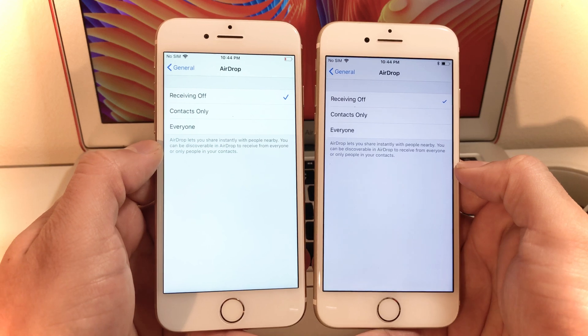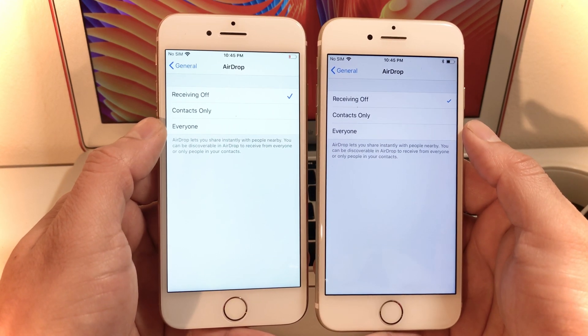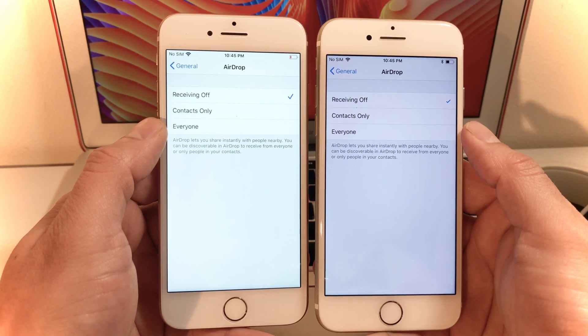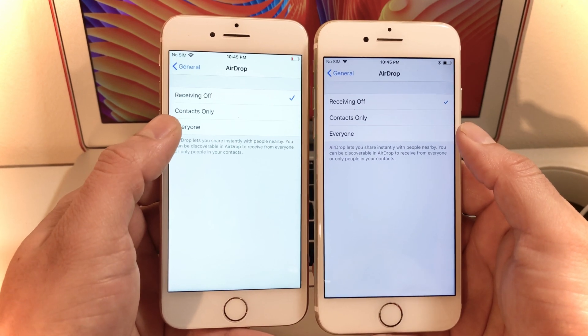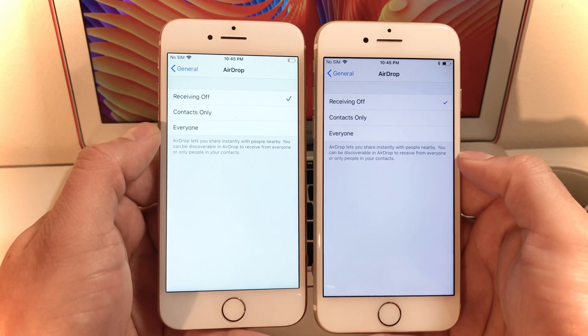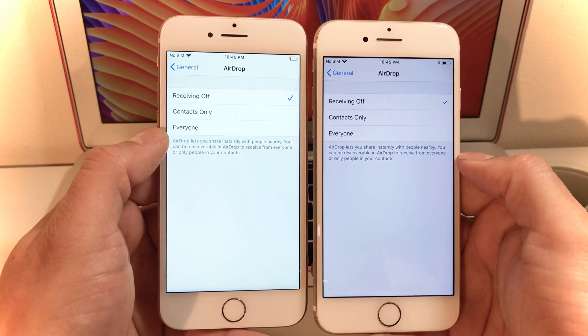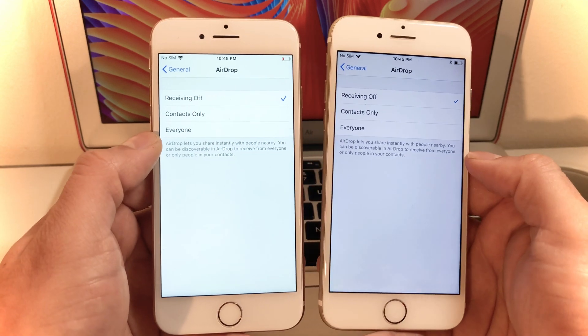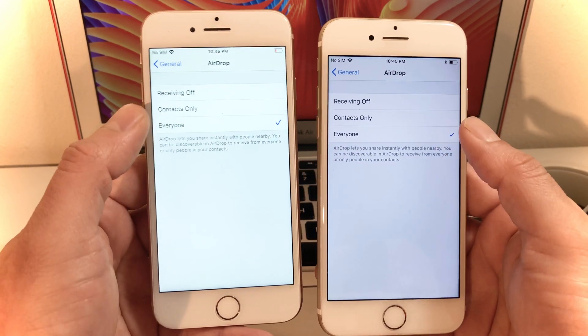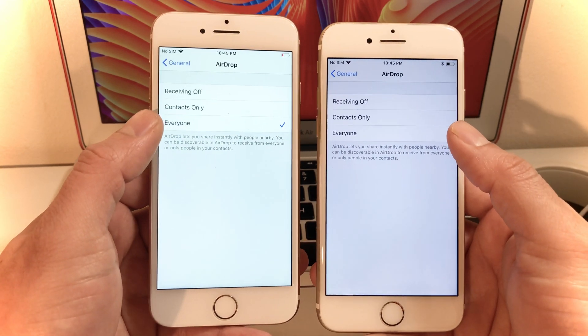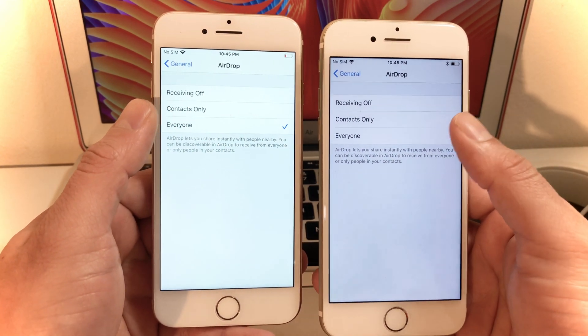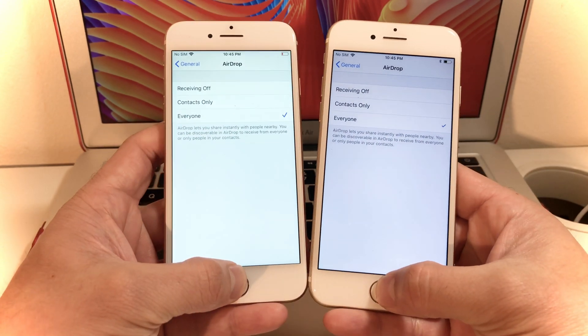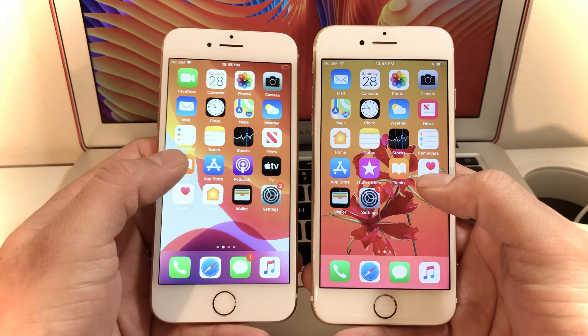There's a couple options for AirDrop. You can either receive or send to your contacts only, or if you select everyone that will allow anyone to send you stuff. But when someone sends it or you send it to them they still have to accept. We're gonna select everyone for this purpose, or if you want to do strictly between your friends or family, your contacts, I would select that option for the most security.